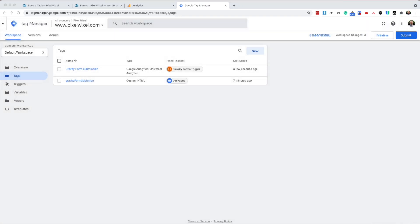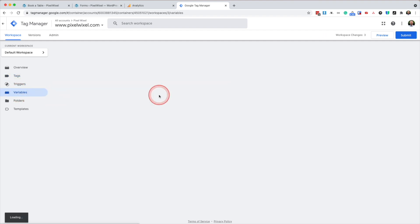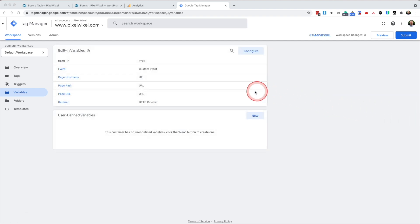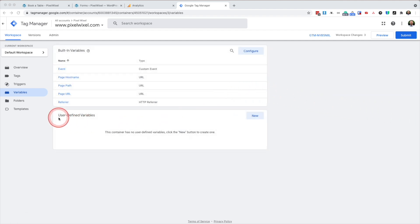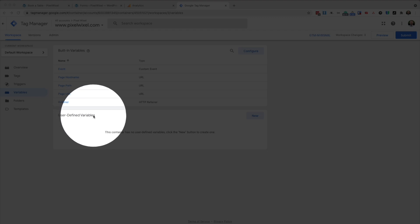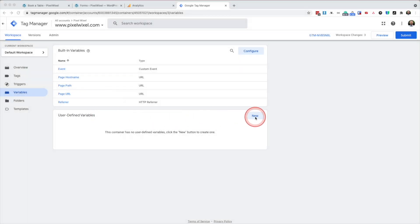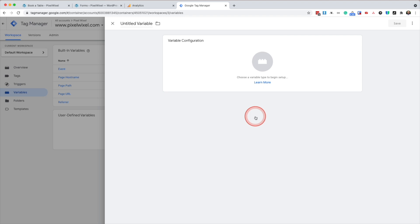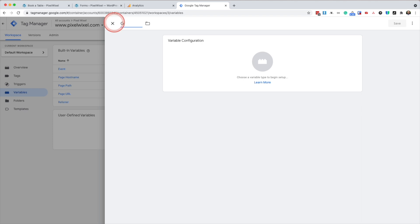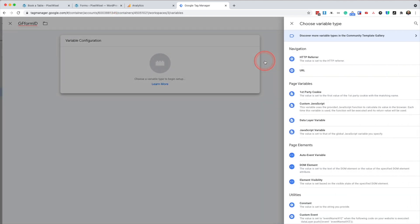Next, we're going to create a form ID data layer variable so that we can capture the gravity forms form ID. So from the left hand menu, we'll go variables. And we're going to use the user defined variables and click new. First, we're going to name our variable. I'm going to name my GF form ID.